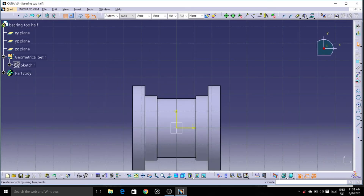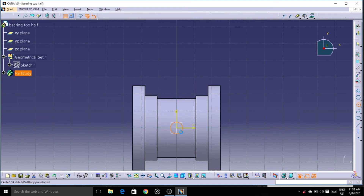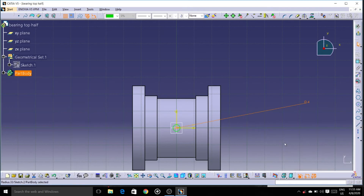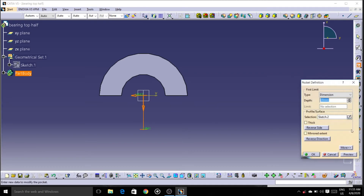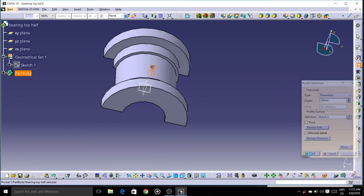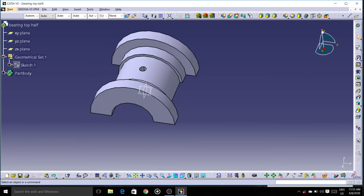Let's create a hole — select the bottom plane. Here the hole is done.